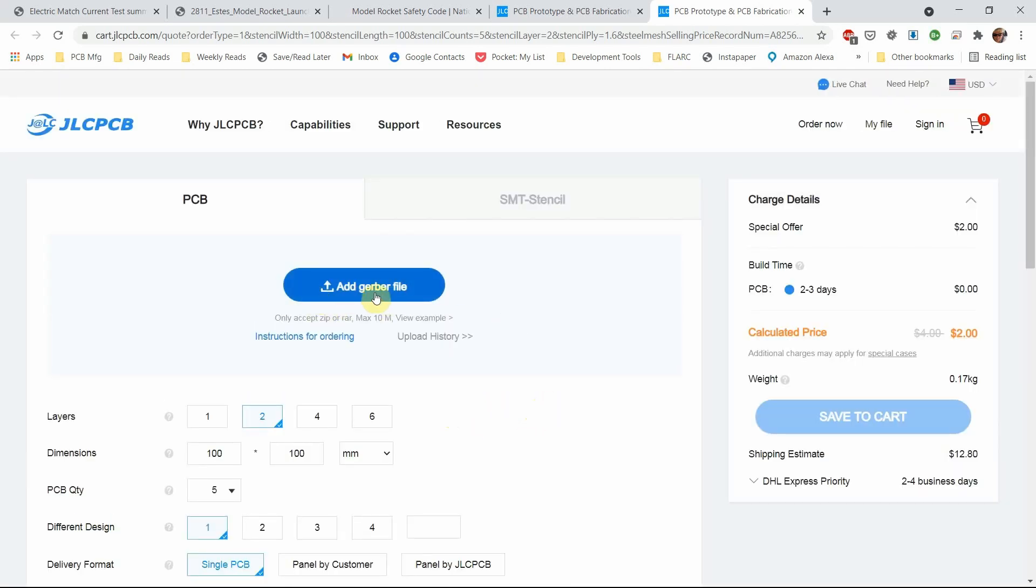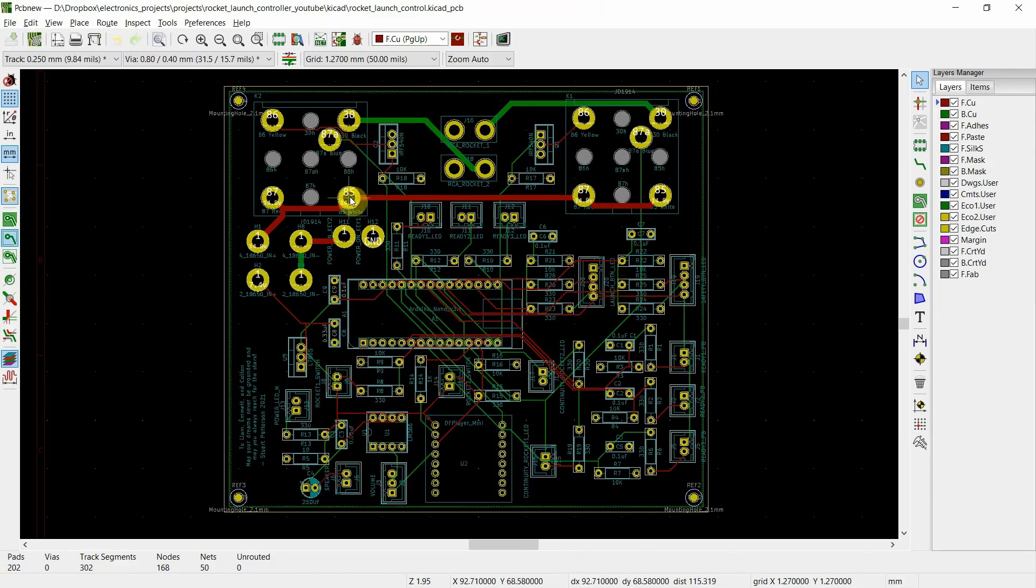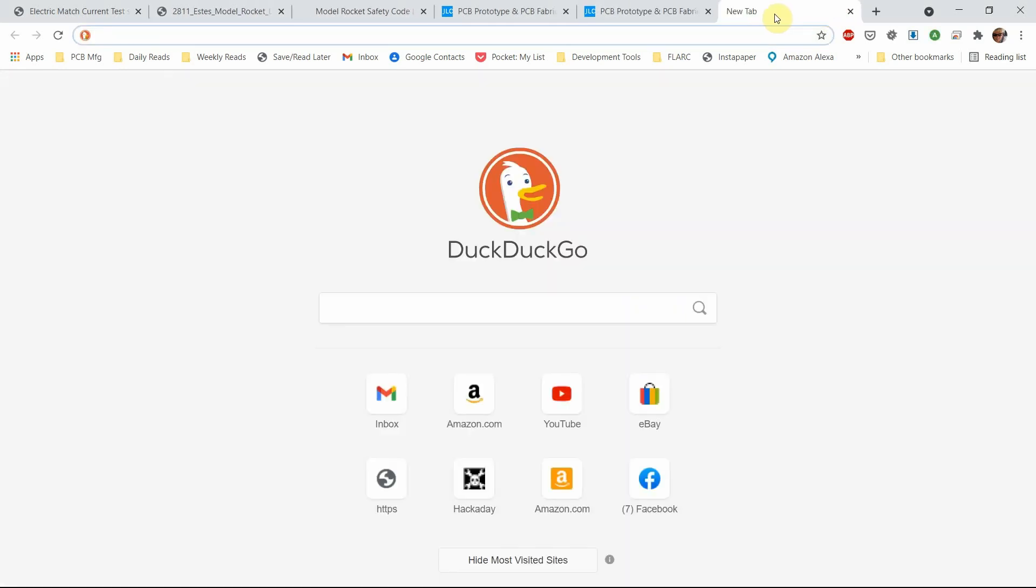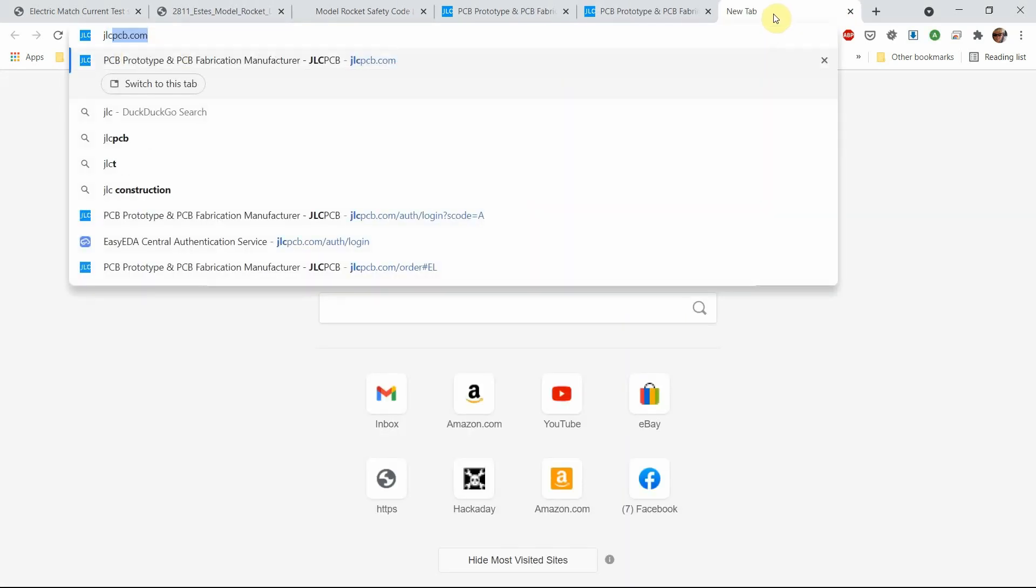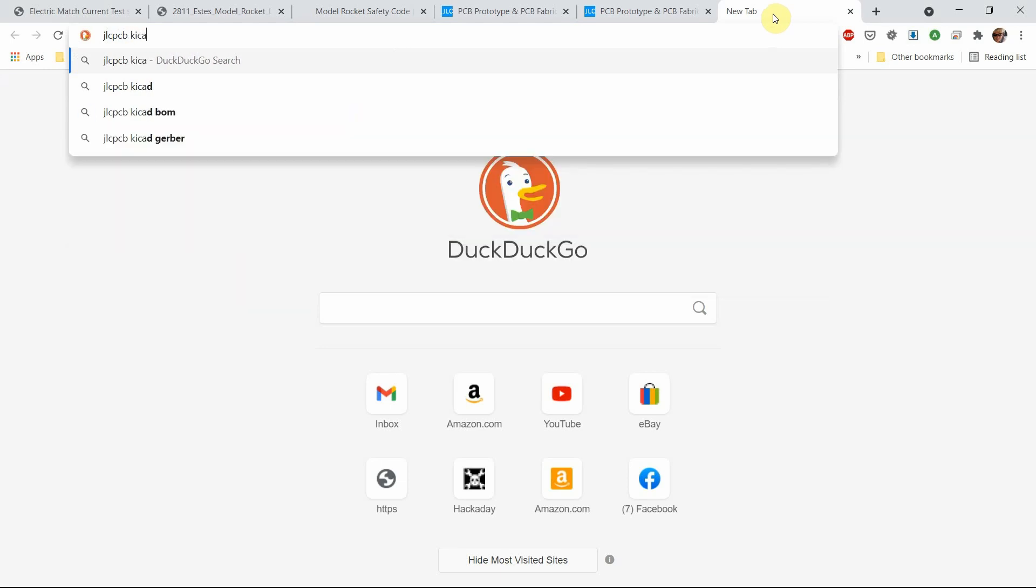You can add your Gerber files. So the way that you do that is, by the way, most of the manufacturers, if you were to type in JLCPCB or PCBWay or whatever you want to use and type in KiCad Gerber, they will give you instructions how to generate